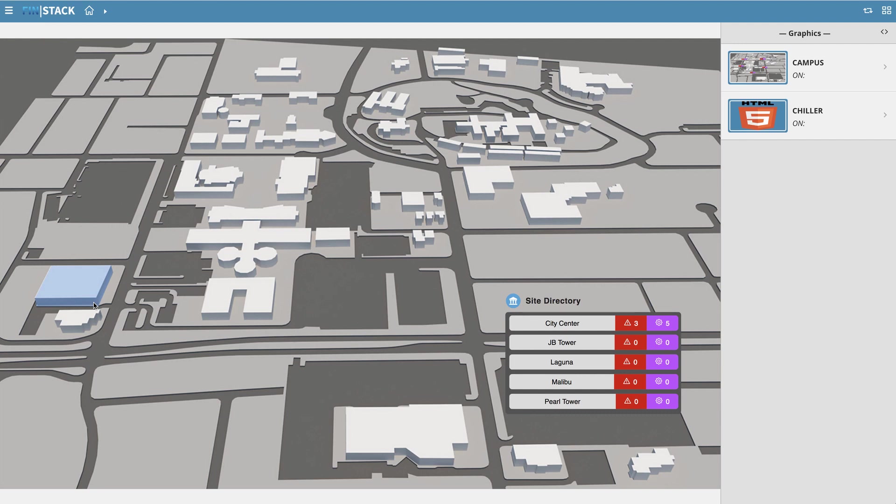Finstack is context sensitive, which determines which ONM manual content will be available to you based on where you are in the navigation.